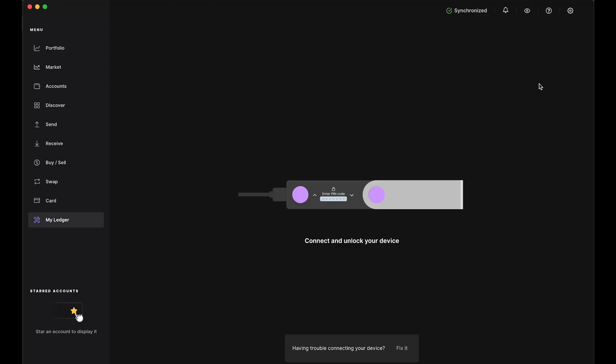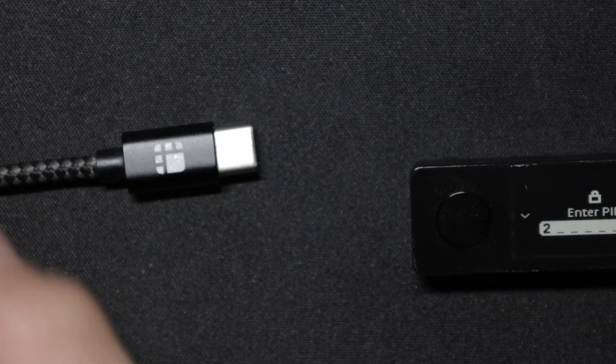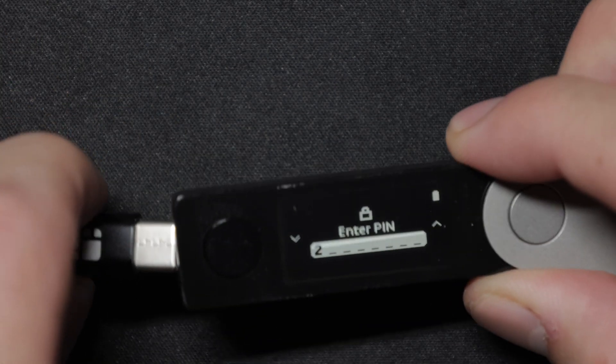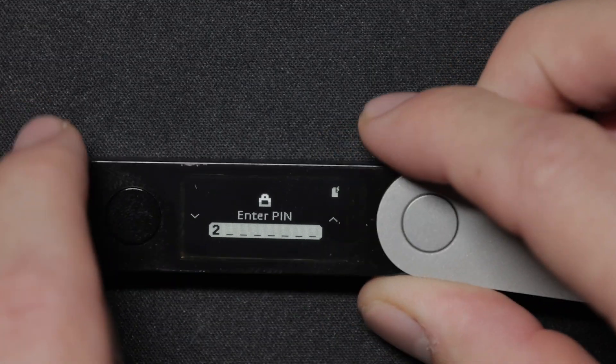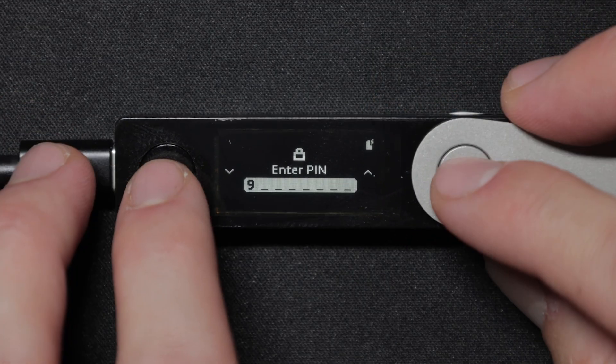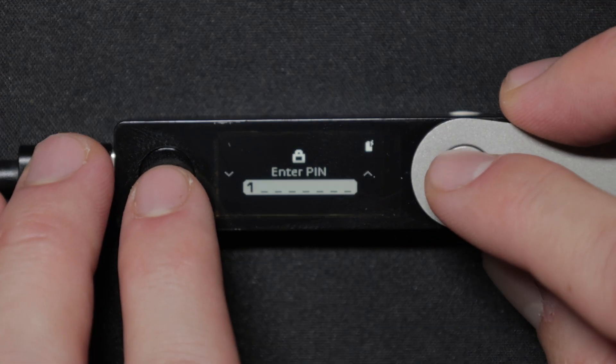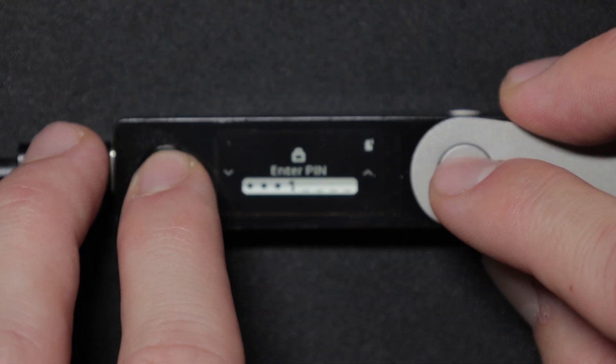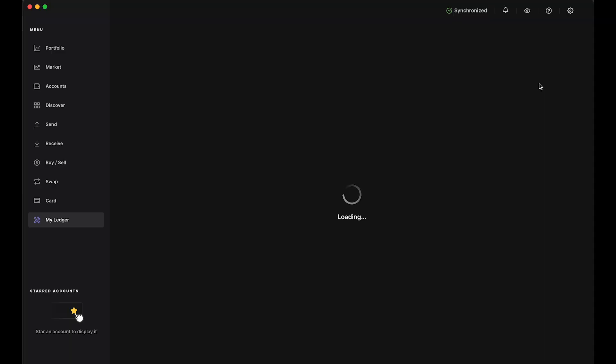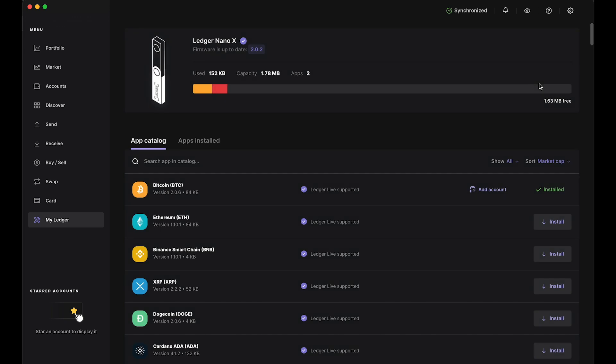First, connect your Ledger to Ledger Live. Once you've connected your device, enter the pin to unlock it. And once it's unlocked, it will sync in Ledger Live.